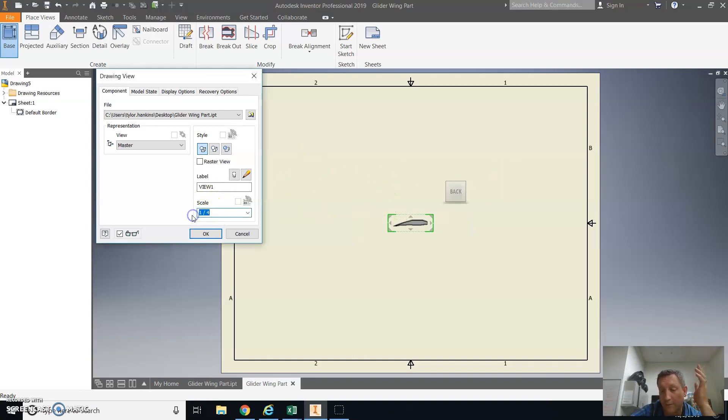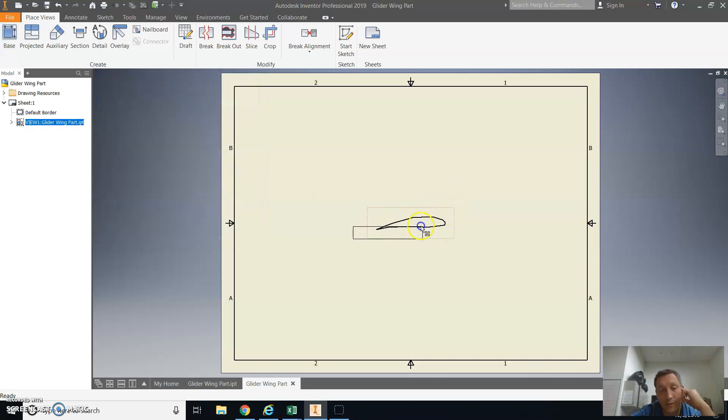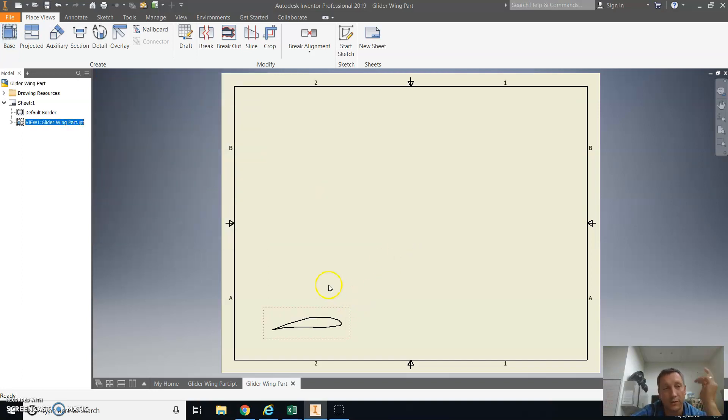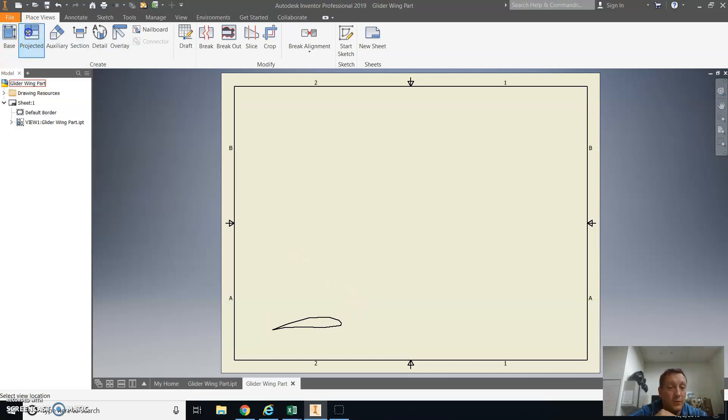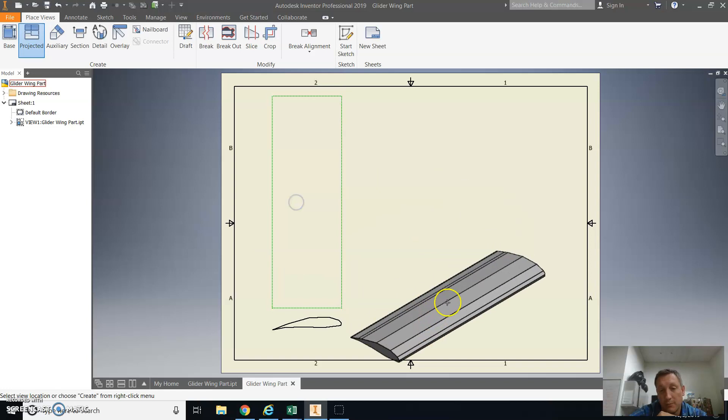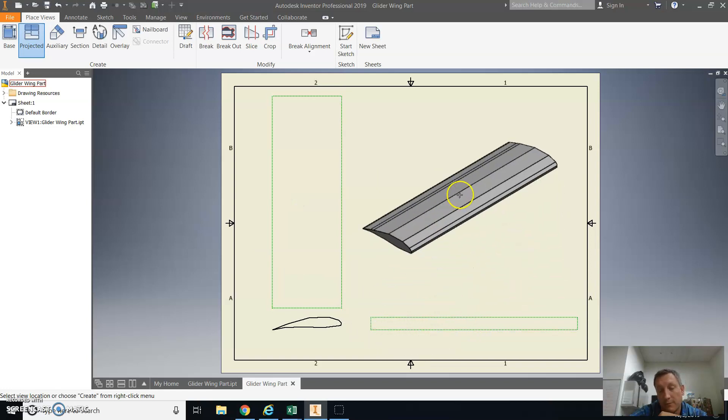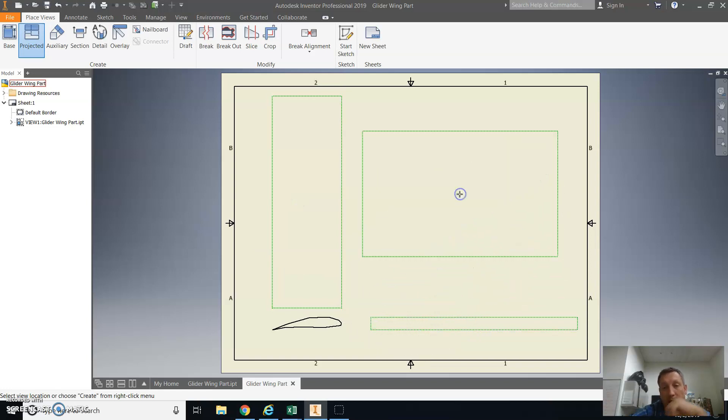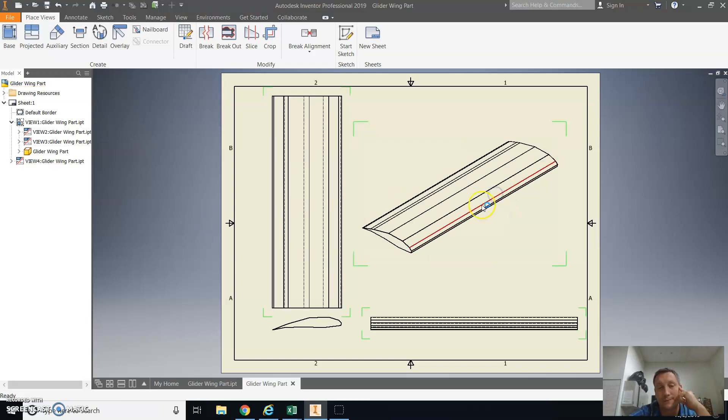Scale of 1.5 is a pretty good scale for this, so you can make everything fit on the page. So we're going to use this as our front view. I chose it because it has the most detail. Next up is going to be to put in and project the other views. So I'm just selecting the projected button and clicking on the top right and the top right for the isometric, right-click and Create.